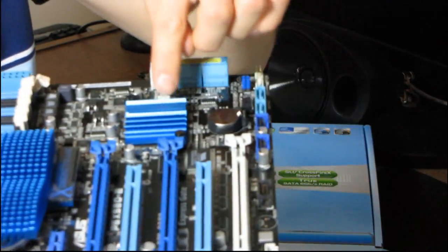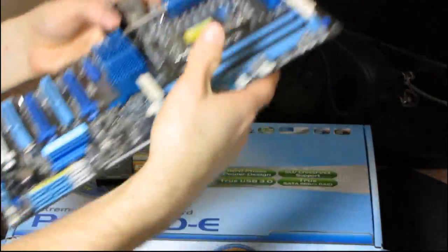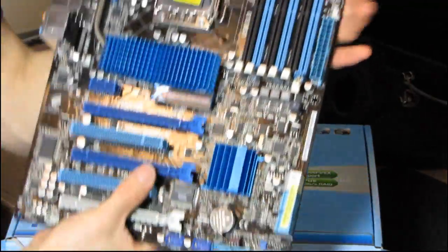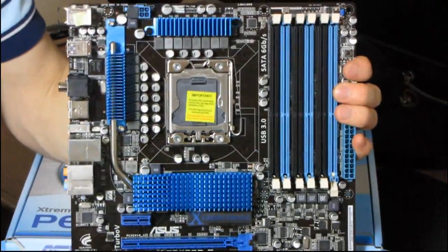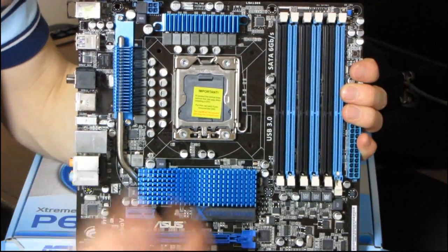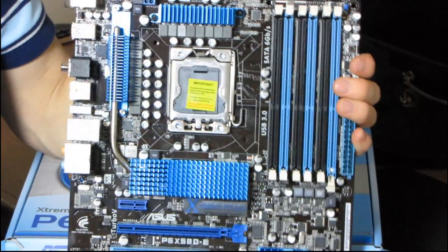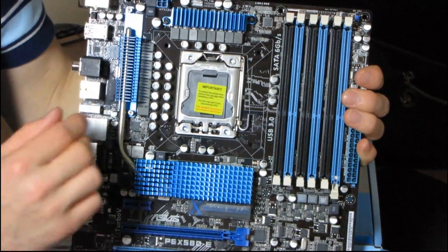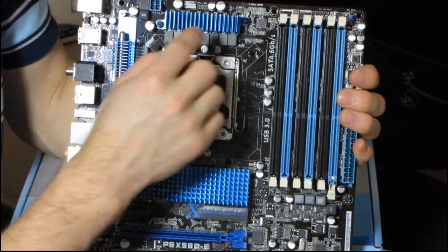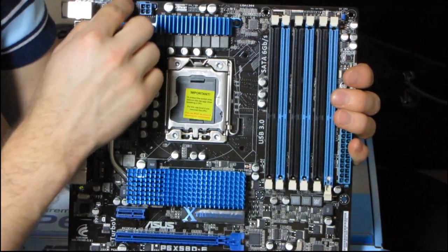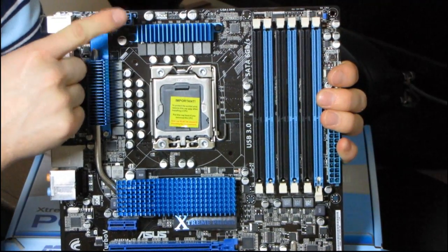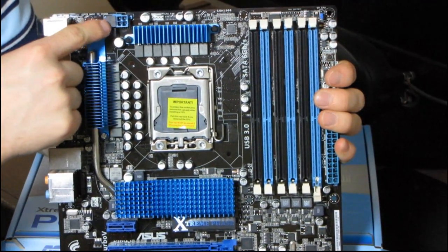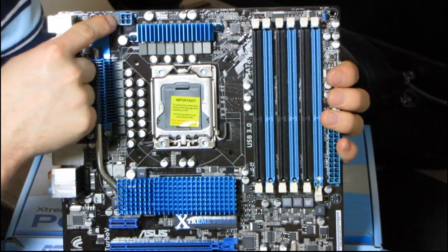Okay, so you can see this one's actually attached via a heat pipe to the North Bridge cooler here, and then there is no heat pipe moving over to the South Bridge. But that's not really necessary. The South Bridge here, the ICH-10R, does not put out a whole lot of heat.